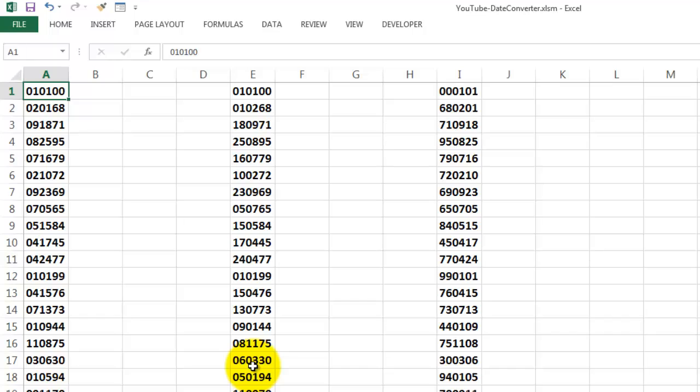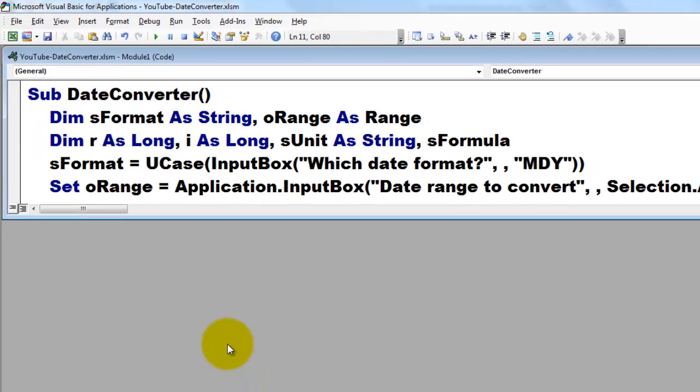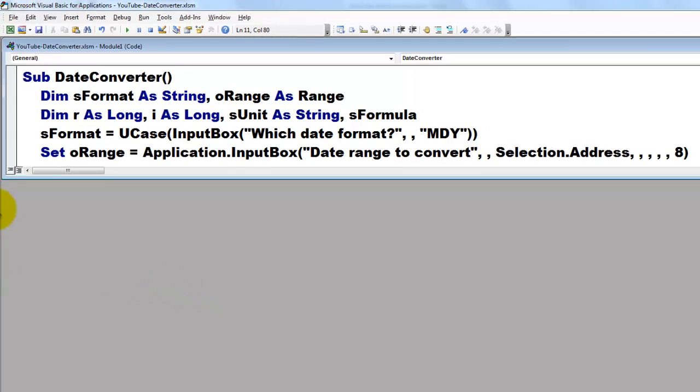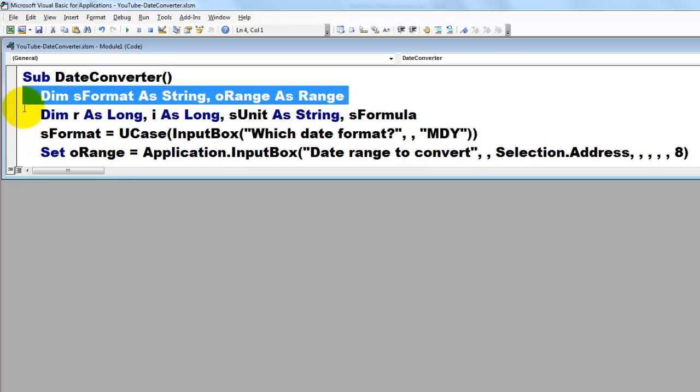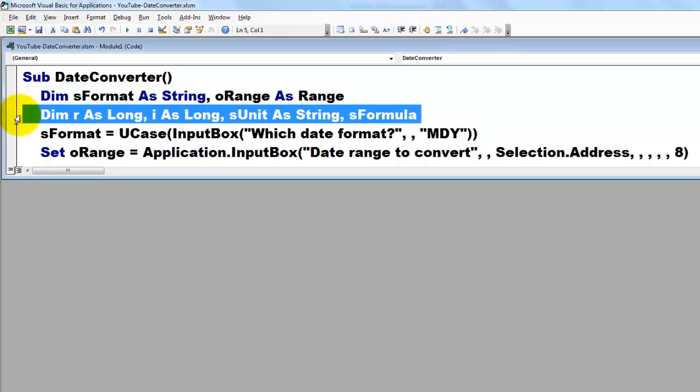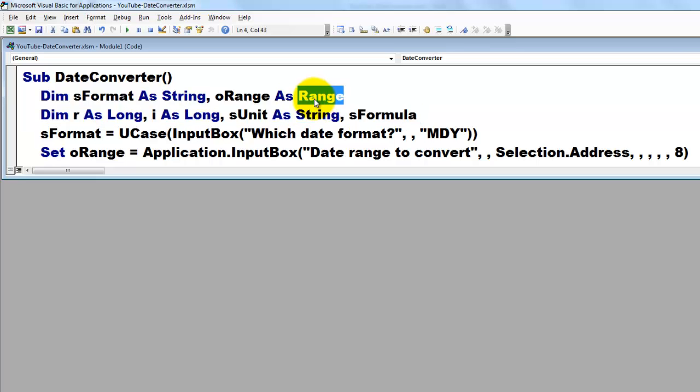I would say let's make VBA code or a macro that is going to do that for us. So I created the following code. In Visual Basic, Alt F11, I added a module. In the module I declared a subroutine, I called it Date Converter, with a series of variables. The only different one is that all ranges are of the range type.